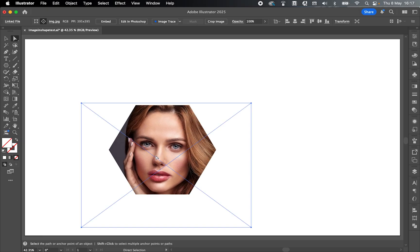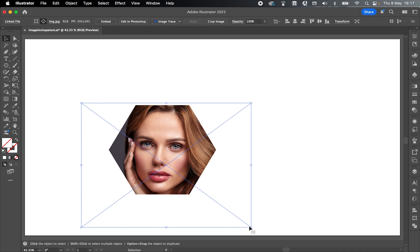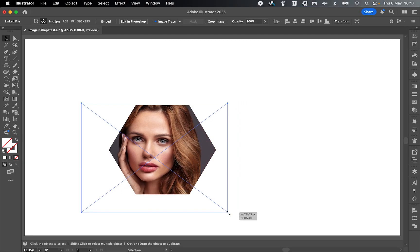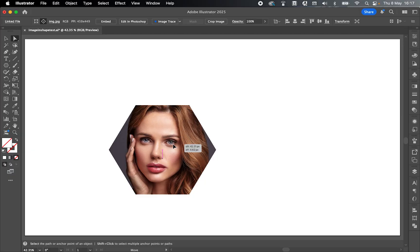I can also resize the image inside the shape if I then switch to the selection tool with it selected, and I can click and drag the image accordingly. Then switch back to the direct selection tool to move it around.